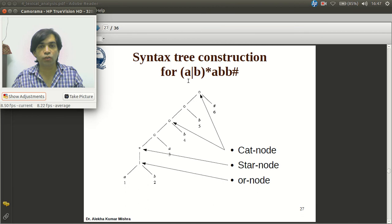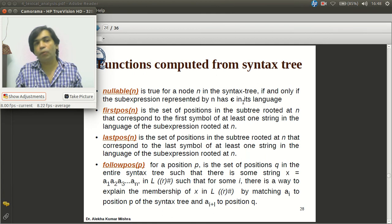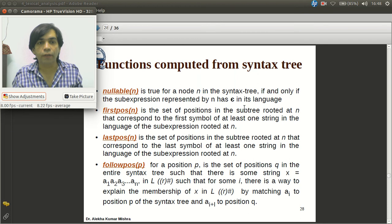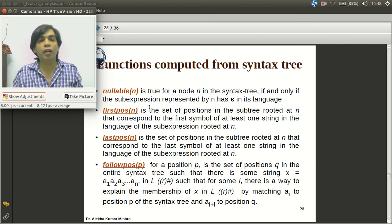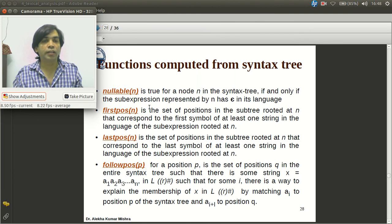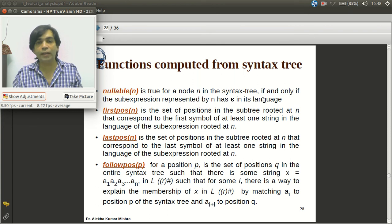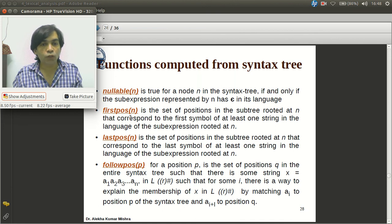Next we compute the functions required to construct the DFA: nullable, firstpos, lastpos, and followpos. Nullable for every node n is true if and only if the sub-expression represented by n contains an epsilon (empty string) in its language. If any regular expression denoted by the node can produce an empty string, nullable becomes true.